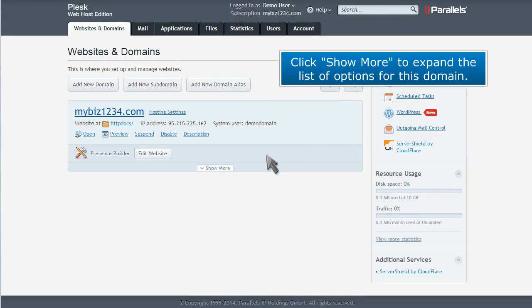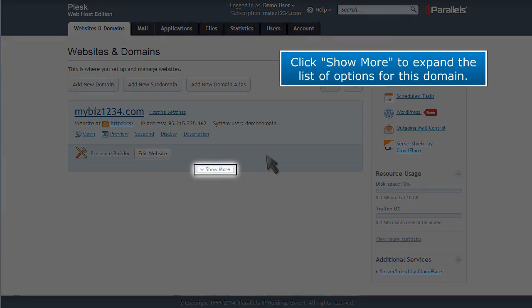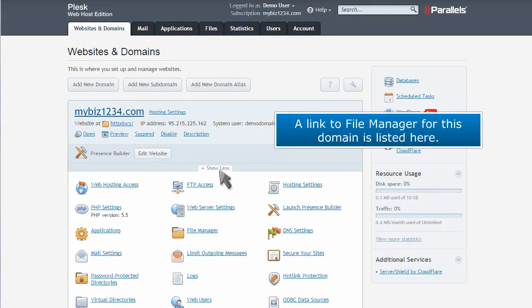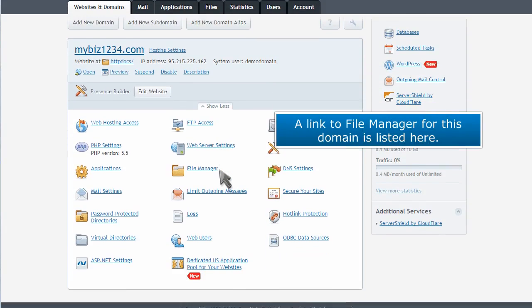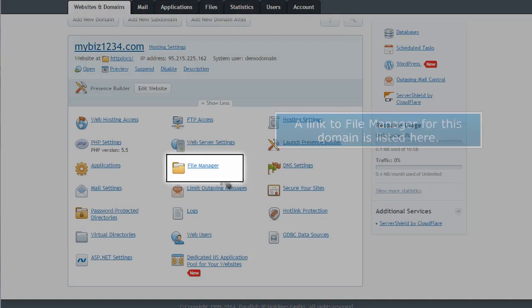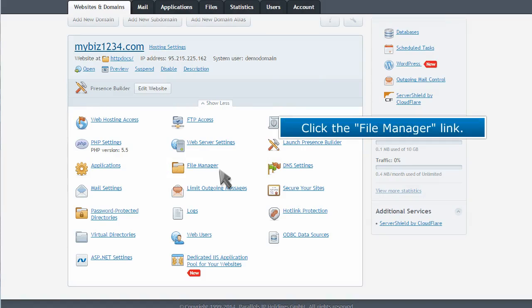Click Show More to expand the list of options for this domain. A link to File Manager for this domain is listed here. Click the File Manager link.